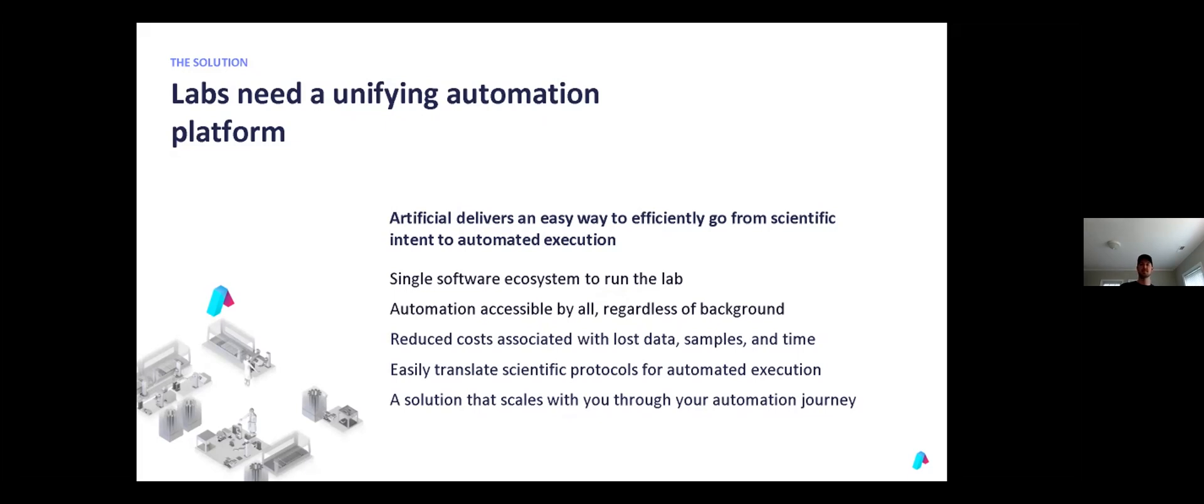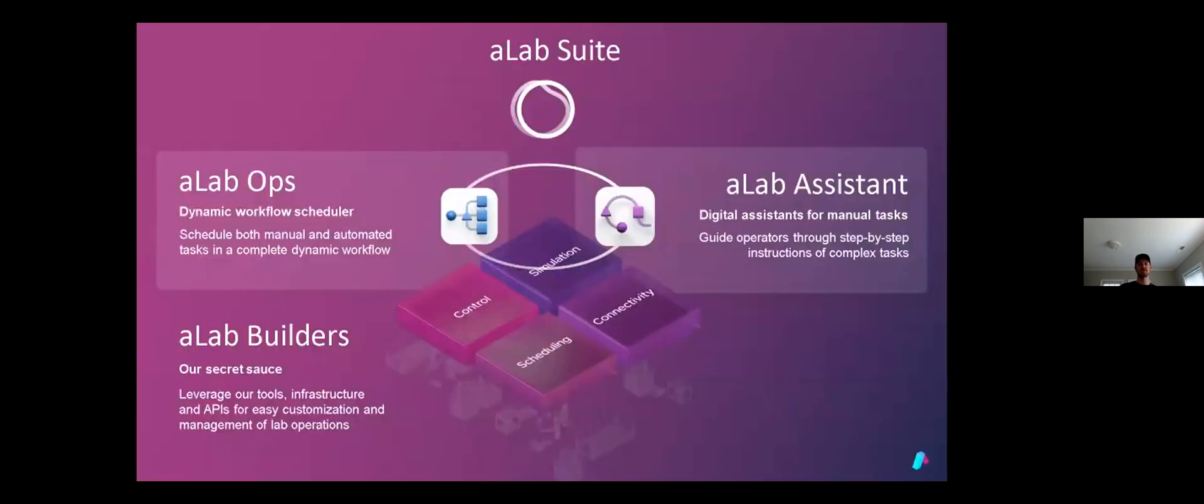To go a bit deeper into how we accomplish this, I'll walk through the steps from a request to process results. In A-Lab Ops, we aggregate all of the process requests, either through connectivity to a LIMS or by having users directly enter a request in A-Lab, and display them such that they can be filtered by process, sample type, or other metadata.